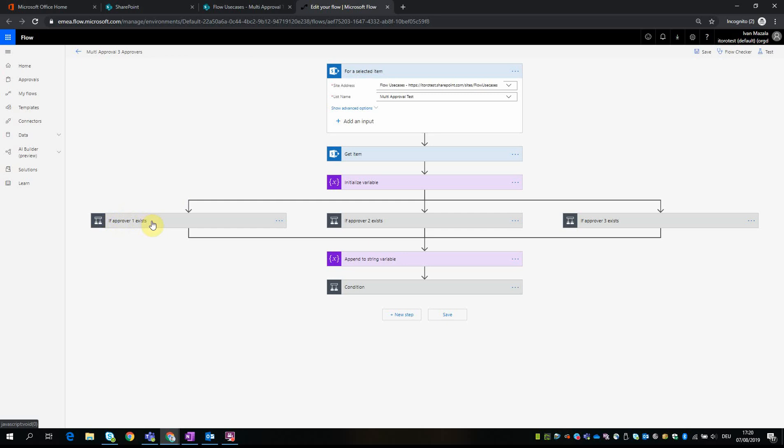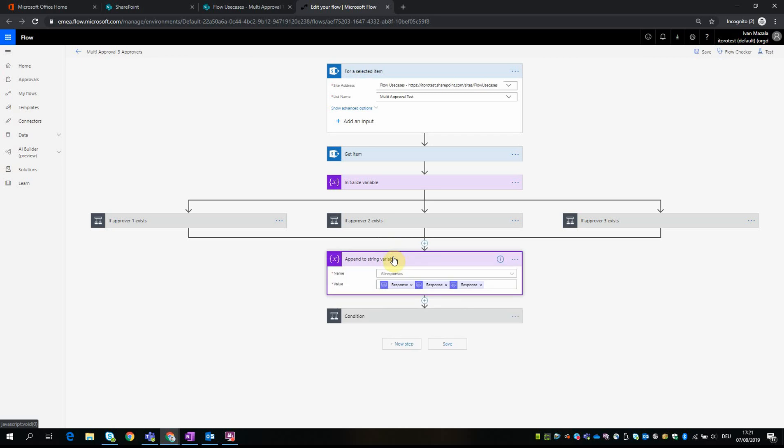Both three of these conditions, they have the same logic within, and we'll get to this logic in a little bit. And then after we check the conditions, update the comments field, and then we get to this part which is 'append to string variable.' So we append to this variable all responses that we received from each of these approvals. If we put a mouse here, you can see it's 'start and wait for the approval 1,' this one 'start and wait for approval 2,' and this one 'start and wait for approval 4' - well actually it should be for approval 3.